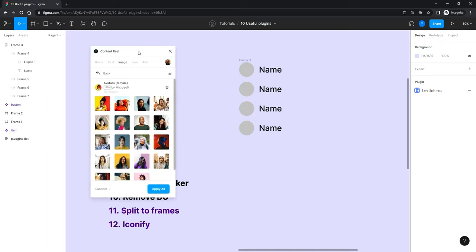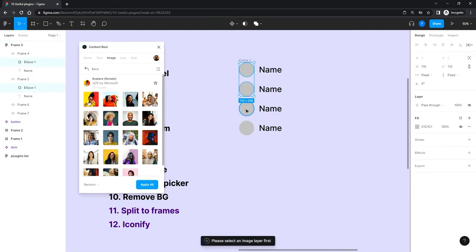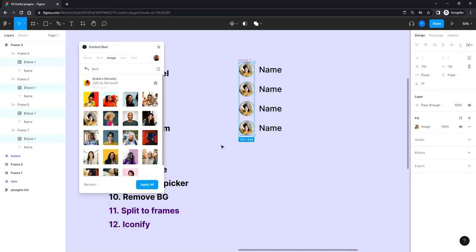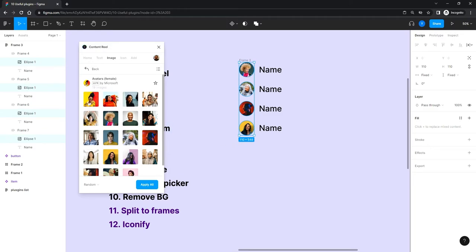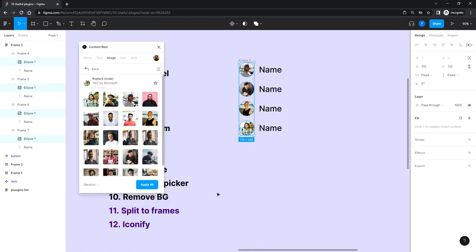It's a bit awkward in that you need to select the item you want the plugin to fill. You can go one by one — select this one and apply an image like that — or select all of them. If you hit one image it fills all of them with the same one, but if you hit 'Apply All' it gives four different ones, though you can't control which ones it picks.